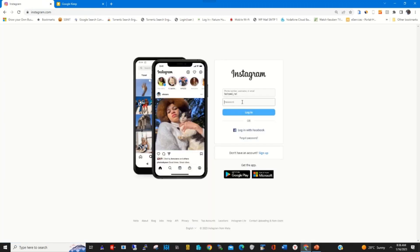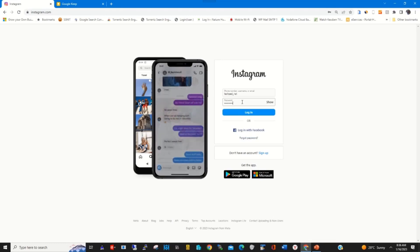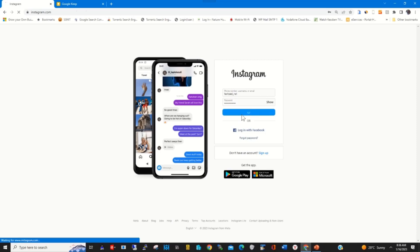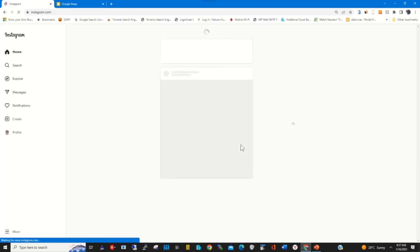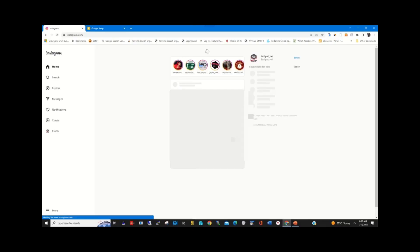Log in with your new password, then click on Login to access your accounts portal. You can choose to save your password or choose not to save the password.